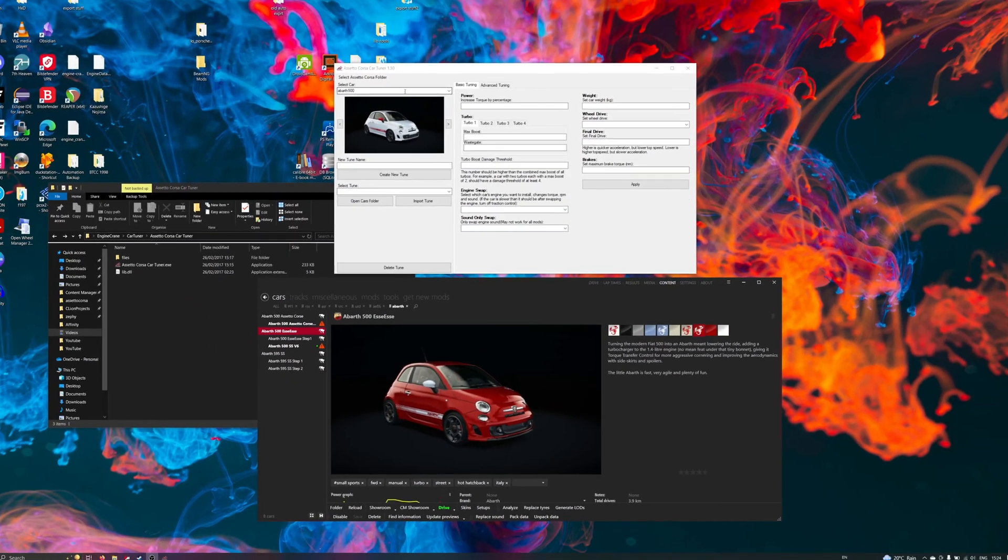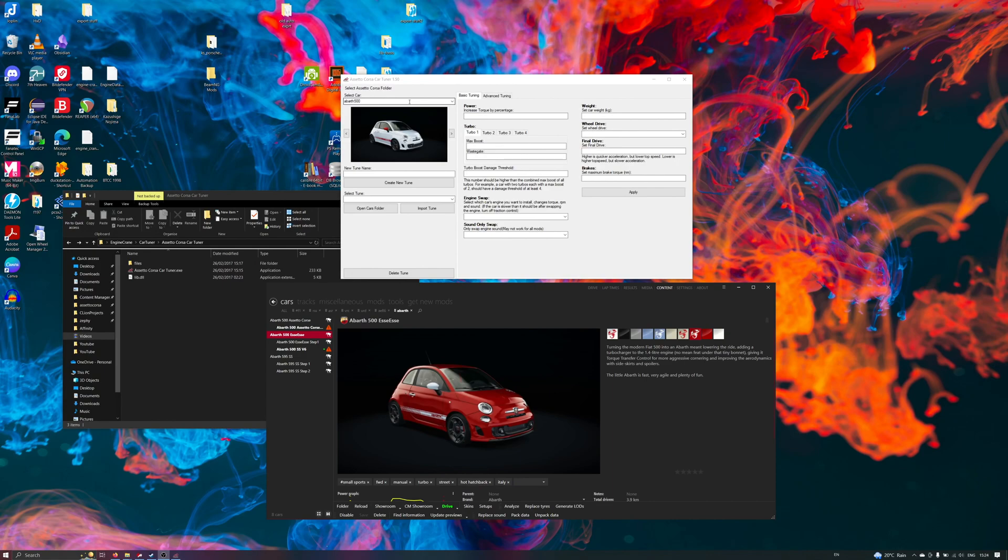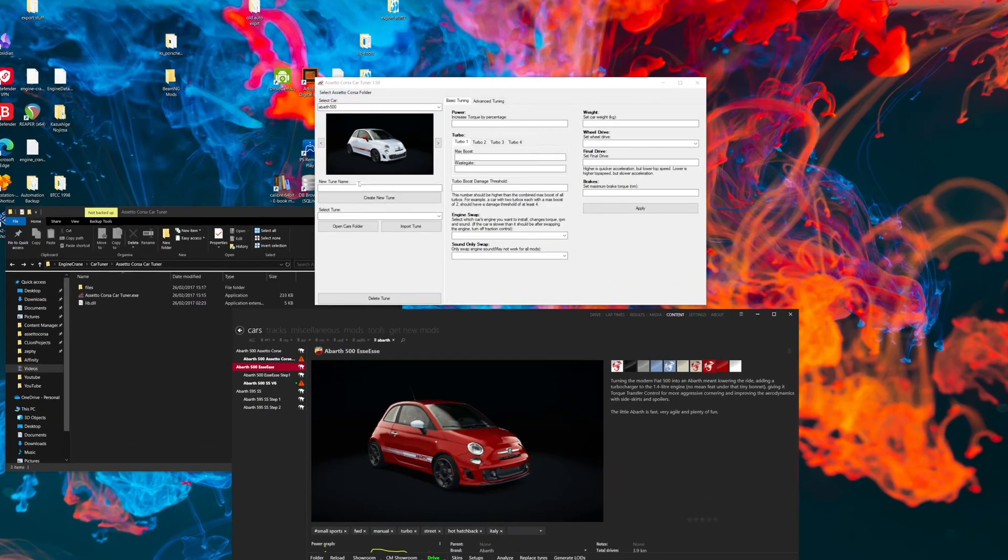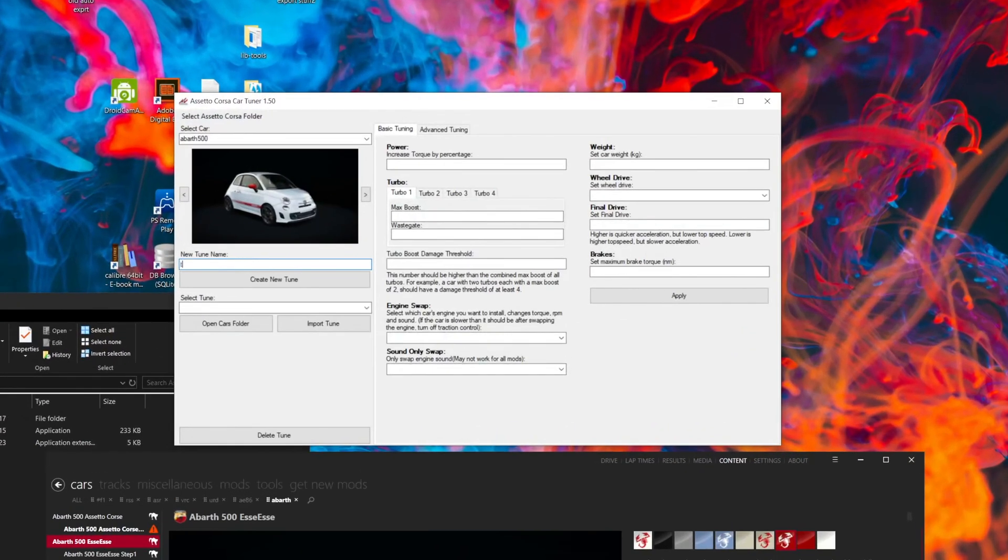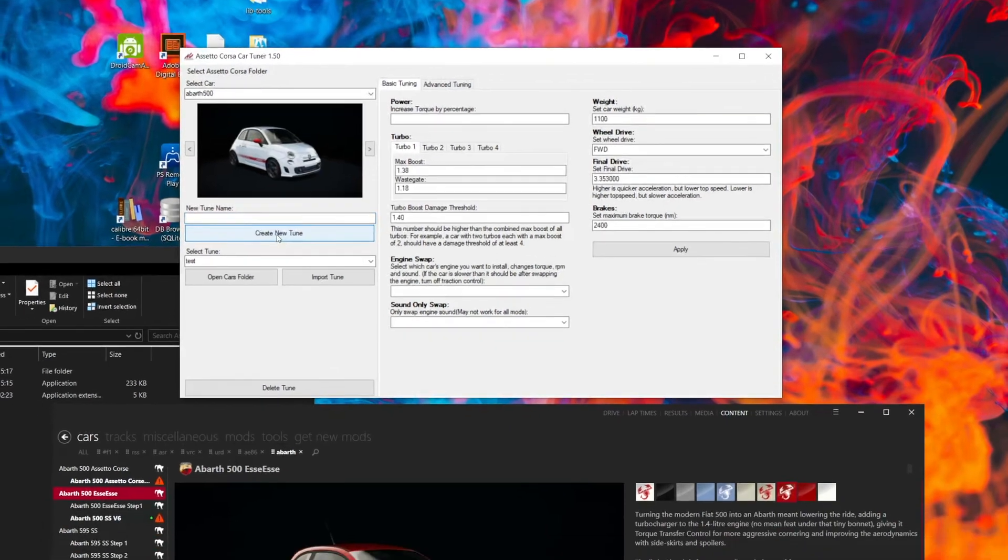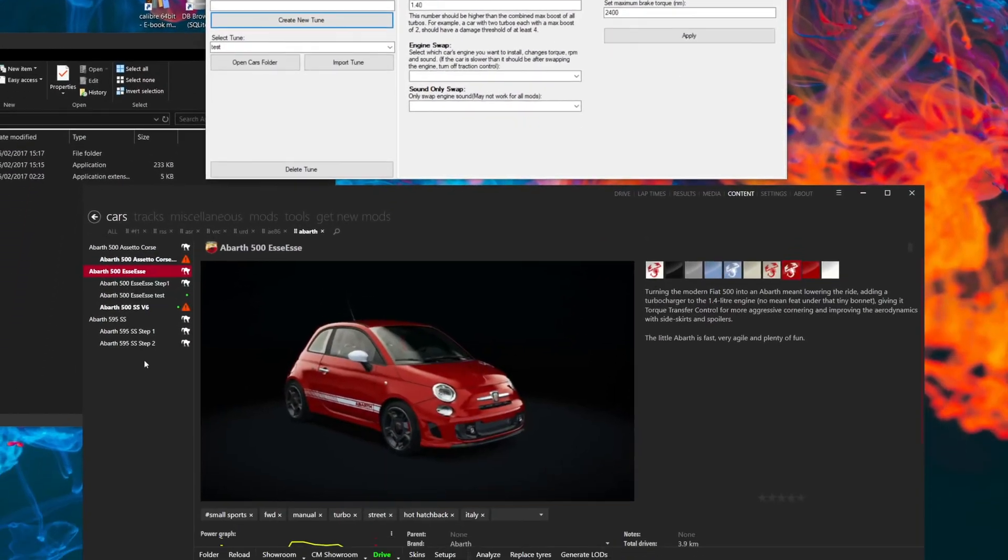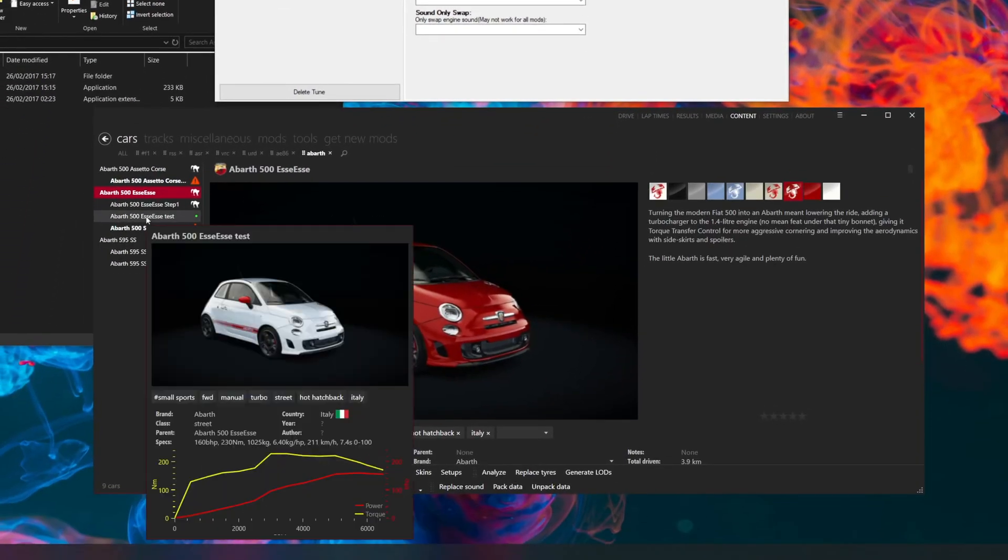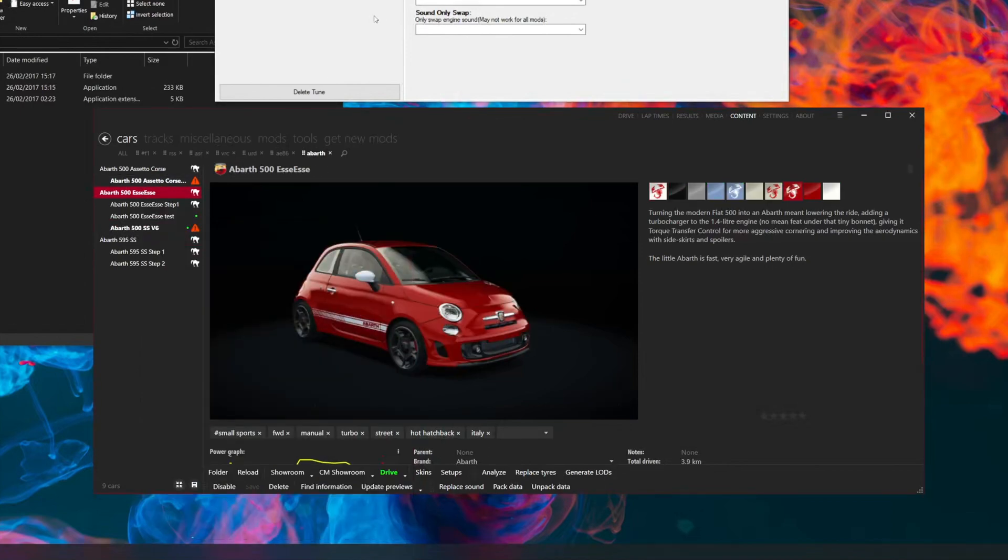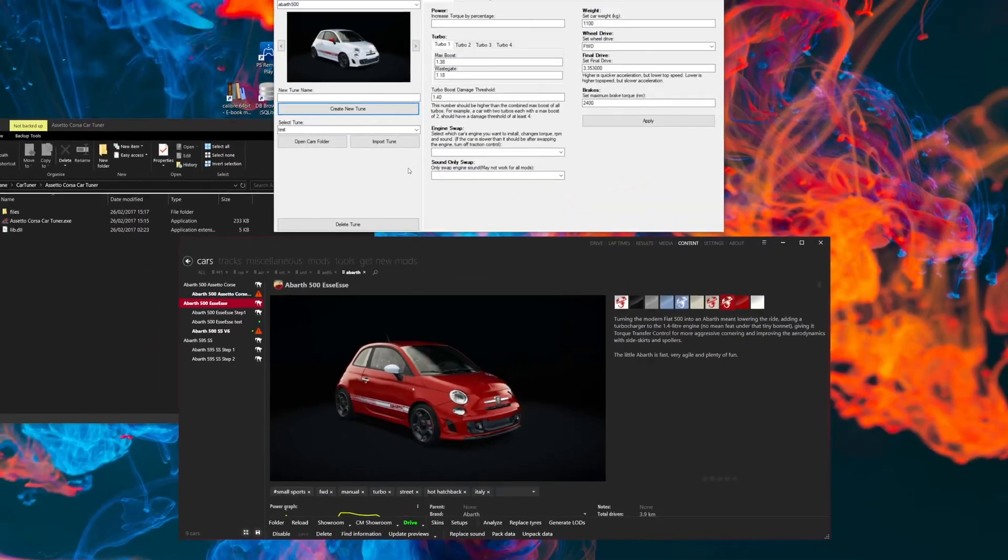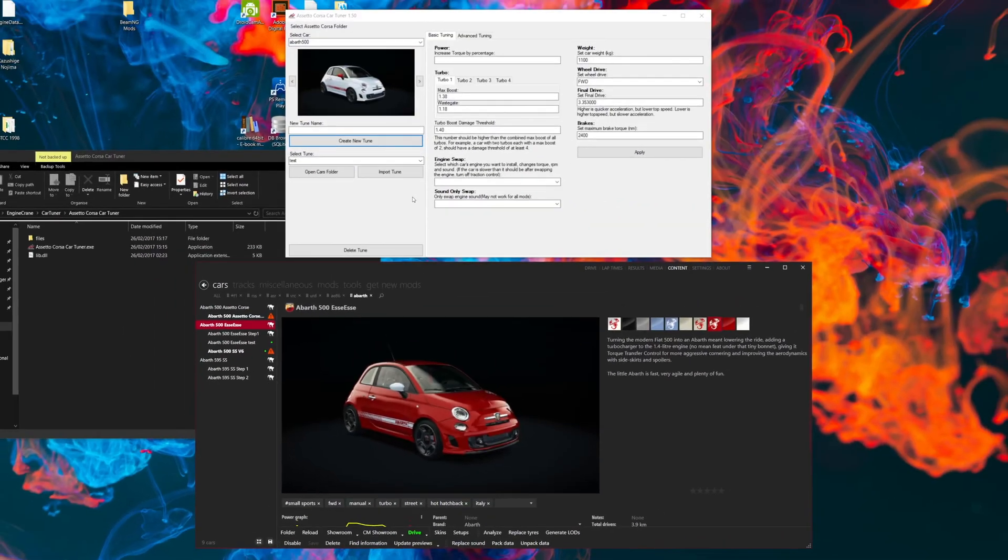Another tool that you could do this with is Assetto Corsa CarTuner, so you can make a new car tune and it would appear in the same way, you'd get a child car appear under the parent car. Previously though, these two things were completely separate.